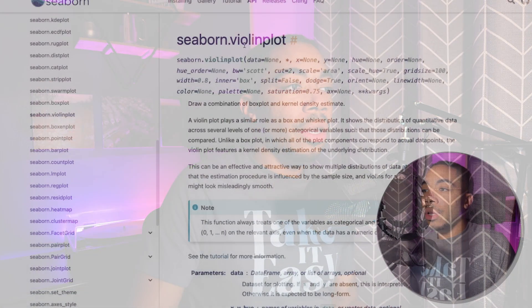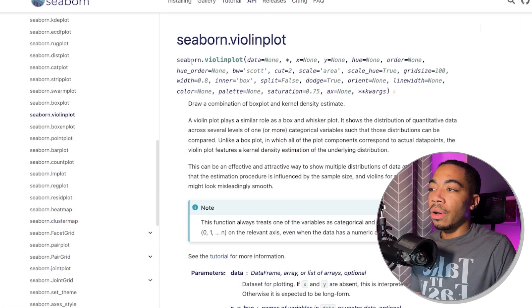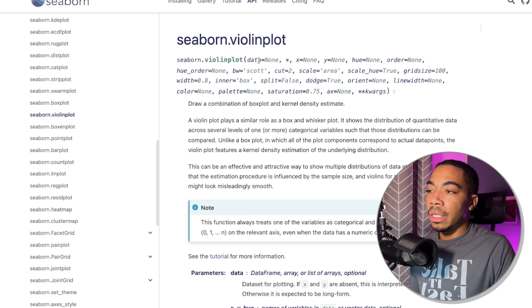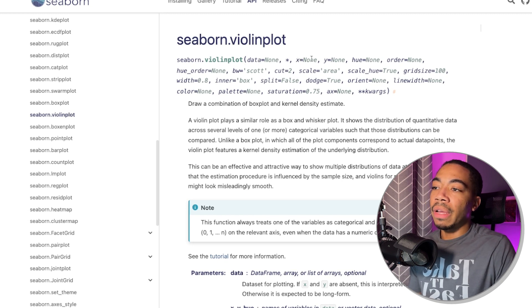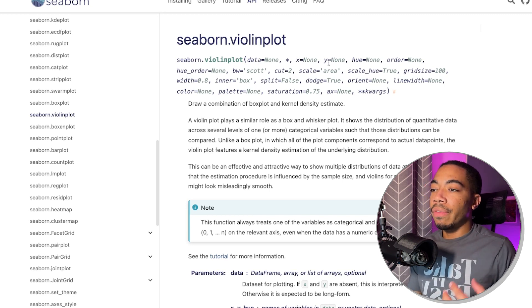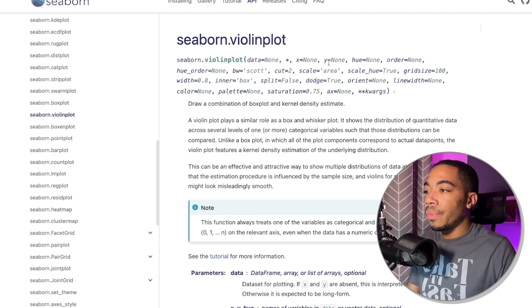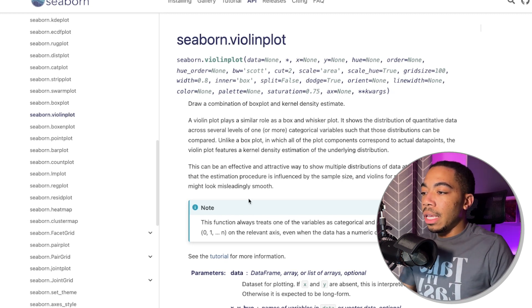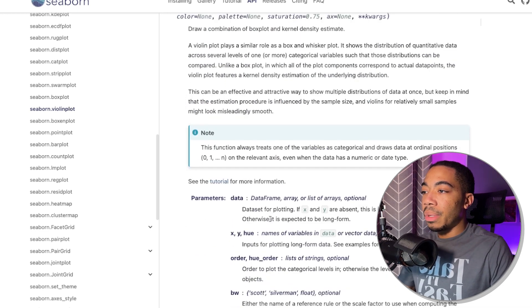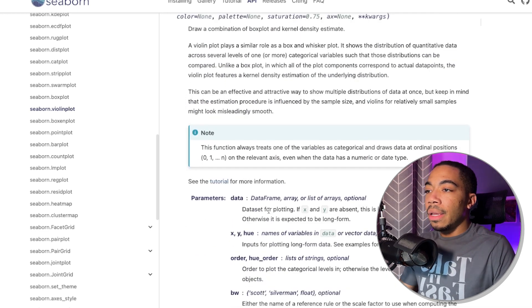And unlike the beeswarm plot, the documentation looks very similar to the box plot. Again, we just call the violin plot method. We can load in data, specify x and y, particularly if we have categorical data, and then we can plot the data.